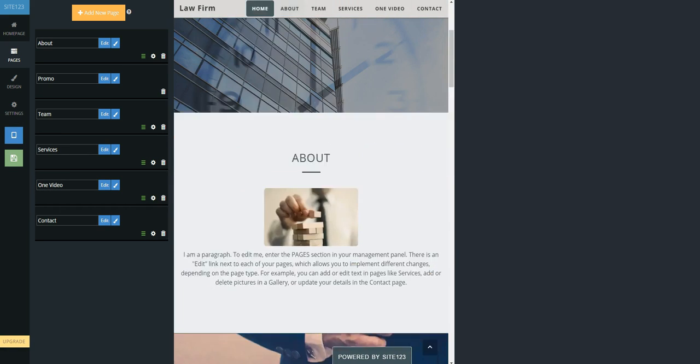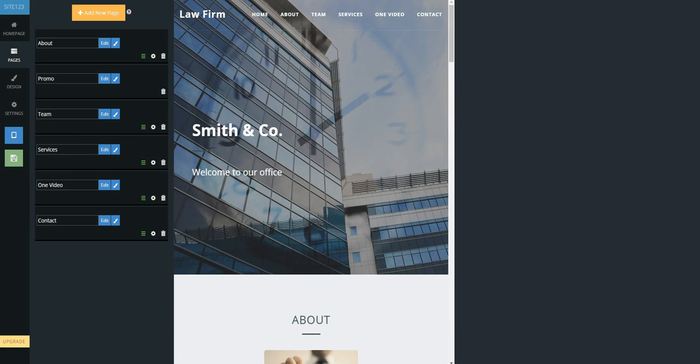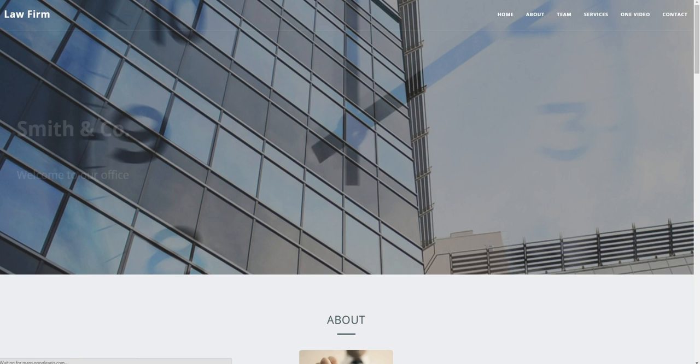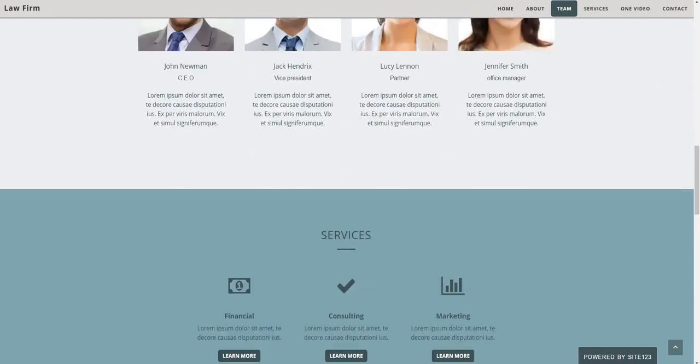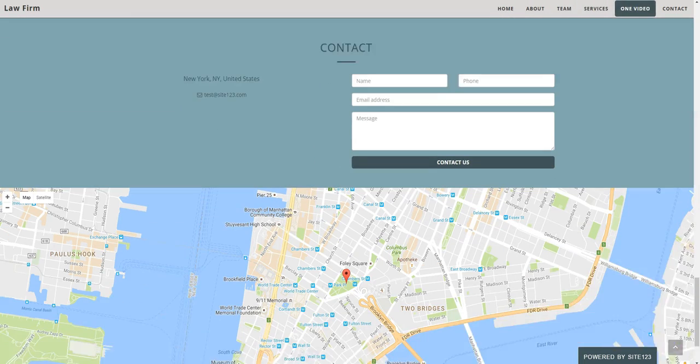So, sign up for free today, and see how easy it is to create a website for your business.